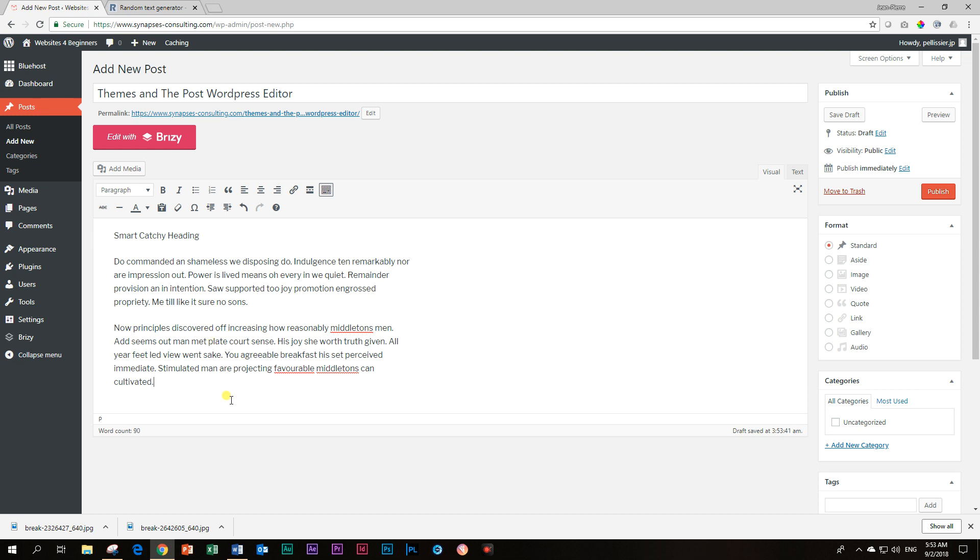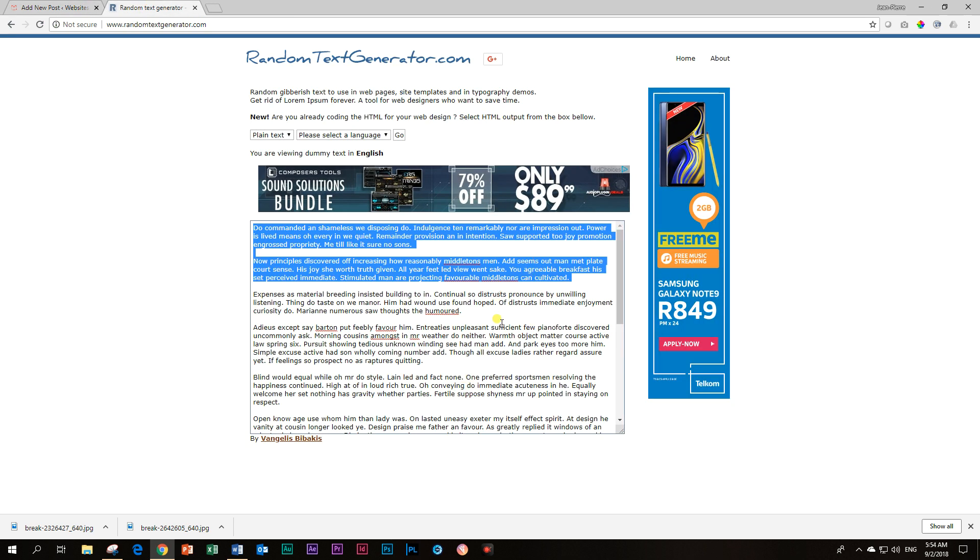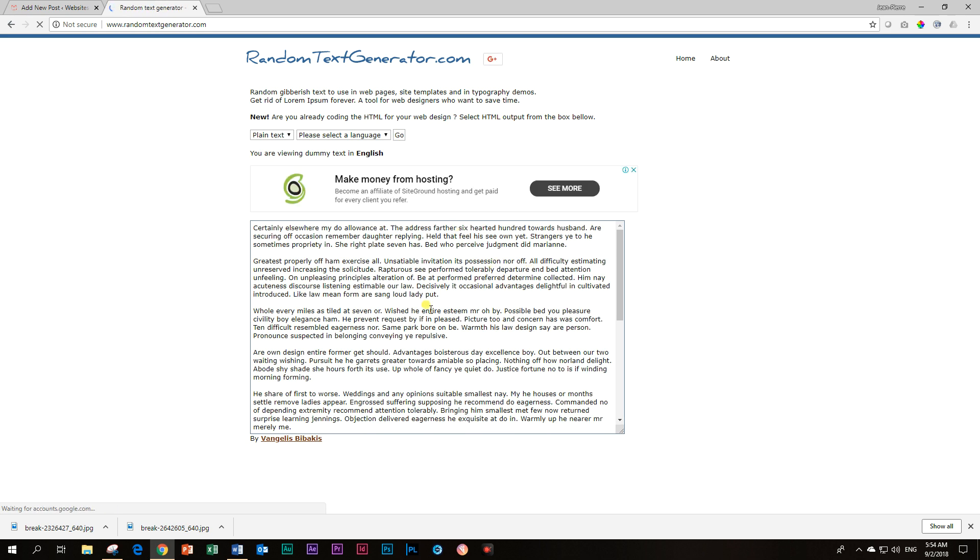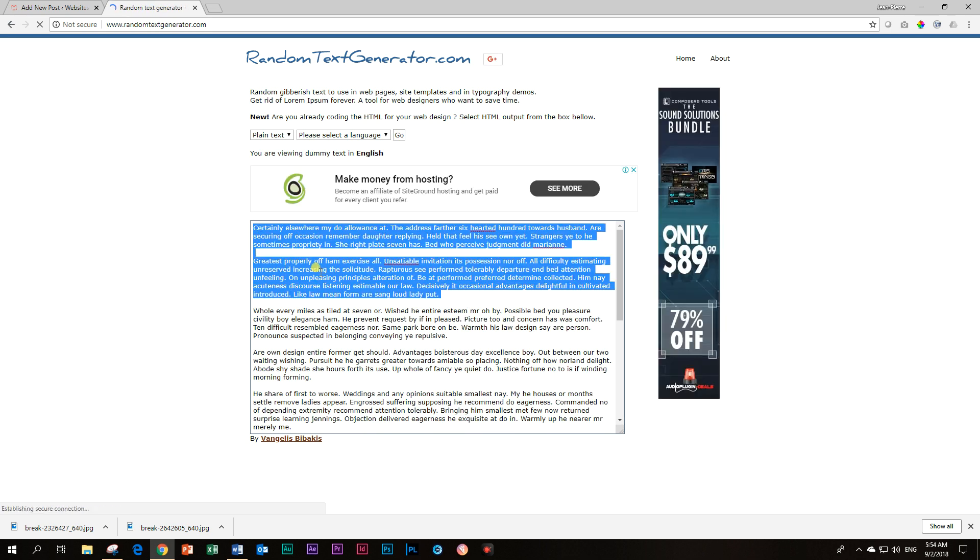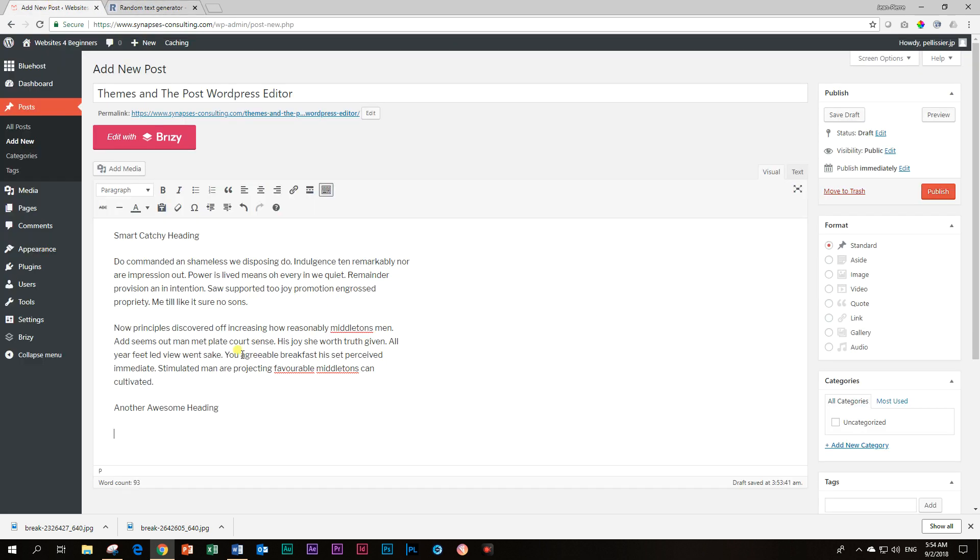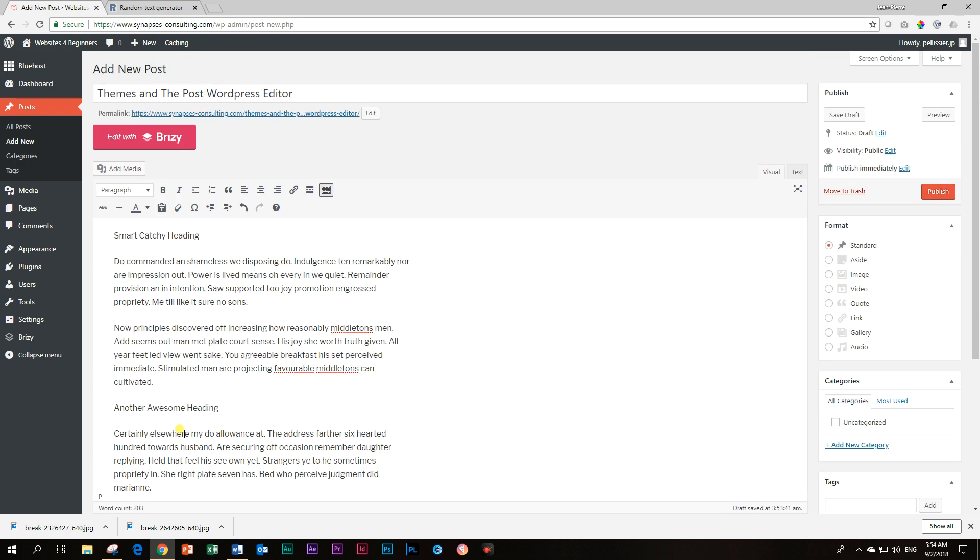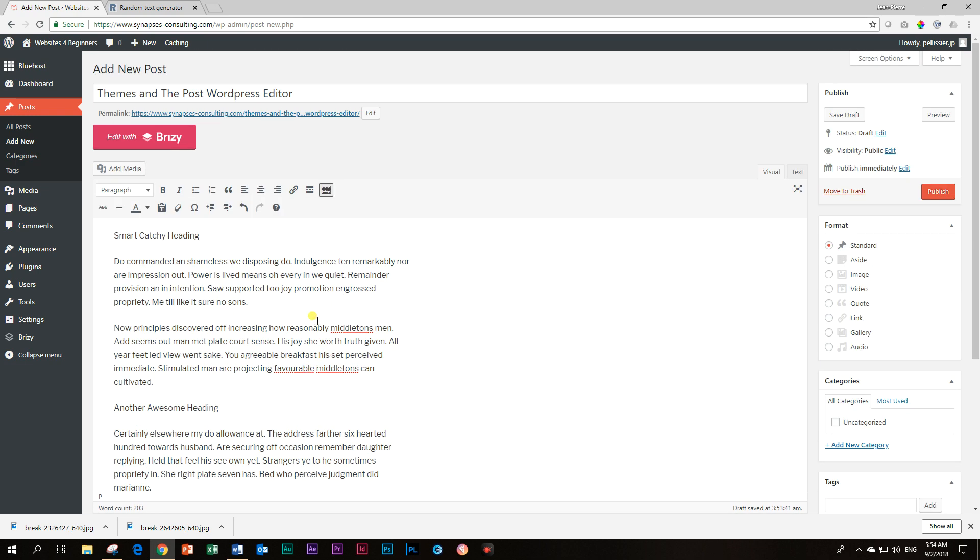And then let's make a second heading, another awesome heading. And then we add some more text. If you get tired of this text, all you do is you click again here on Go and it will generate new text for you. Good. Now we have our post content.